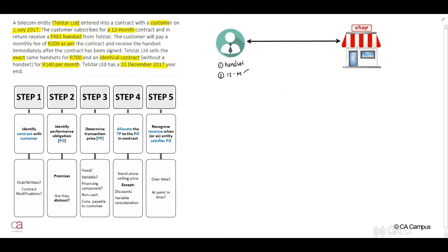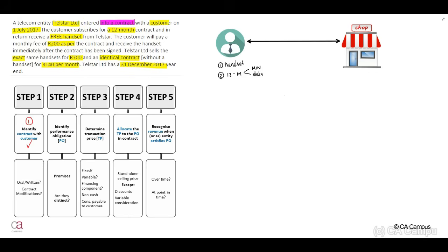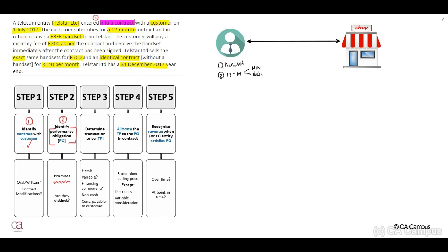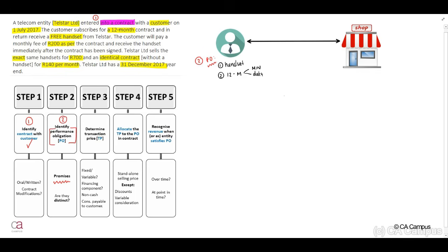Telstar Limited sells the exact same handsets for 700 Rand and an identical contract without a handset for 140 Rand per month. Telstar Limited has a 31 December 2017 year end. The customer will also receive a monthly subscription for a 12-month period. Applying the five-step model: step one, they've entered into a contract, so we comply. Step two, the performance obligations are the handset and the 12-month network subscription plan — there are two of them.